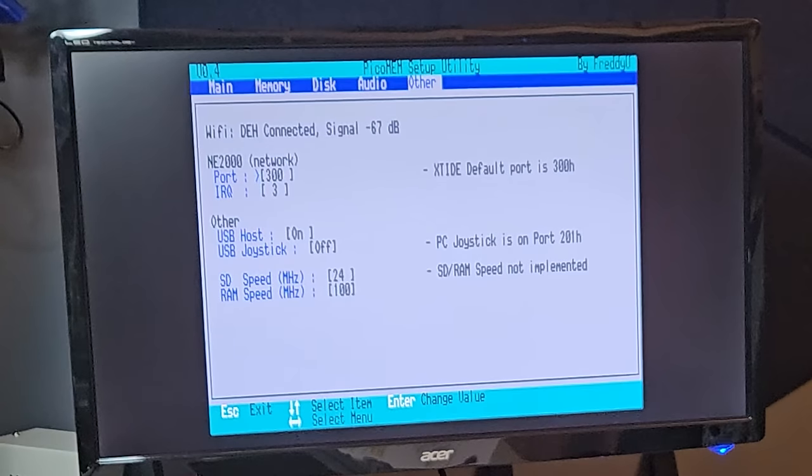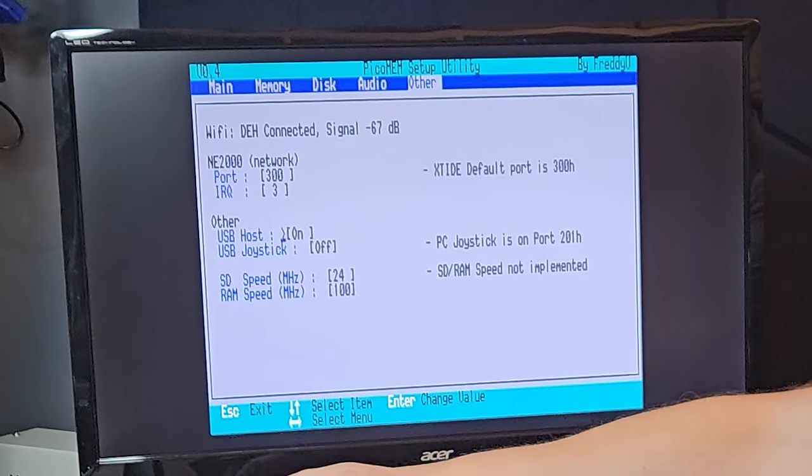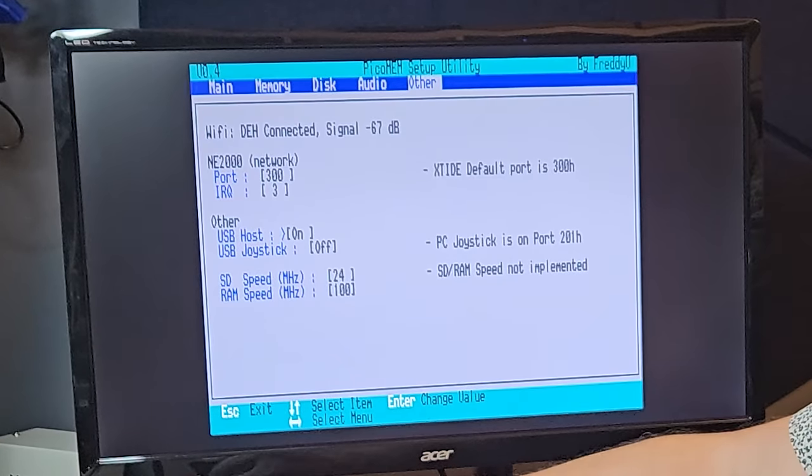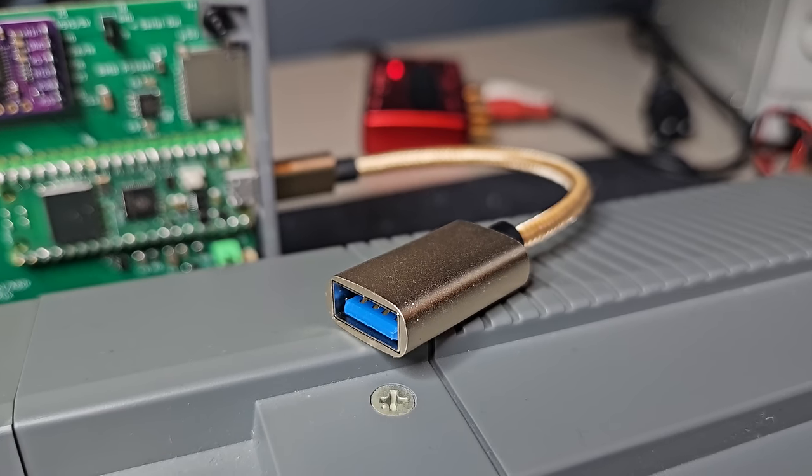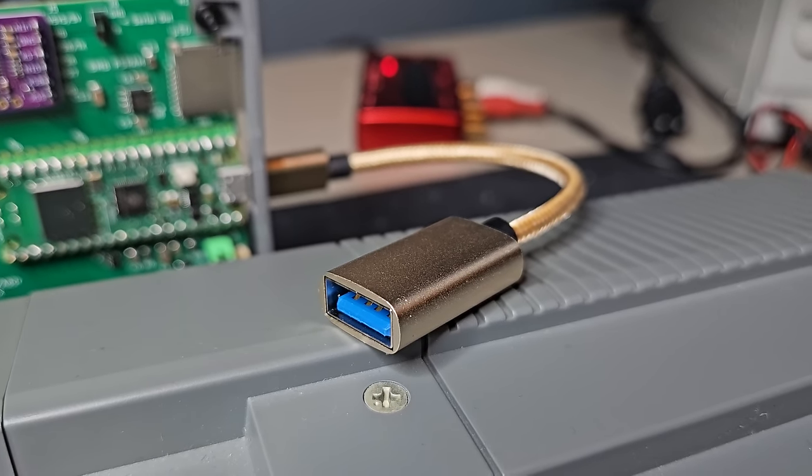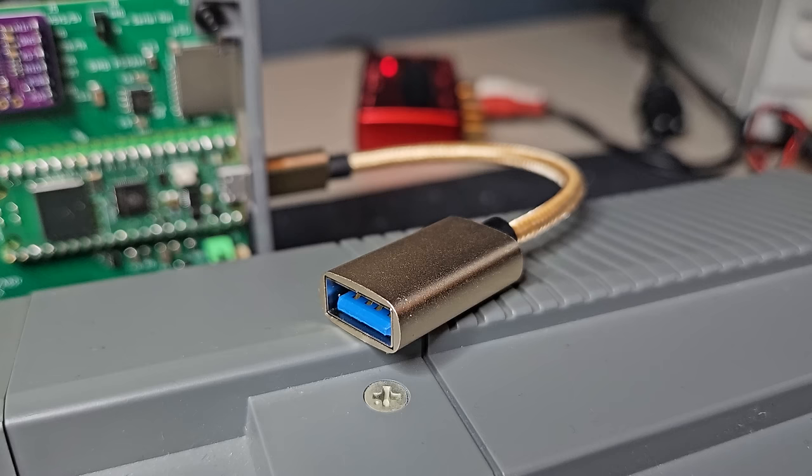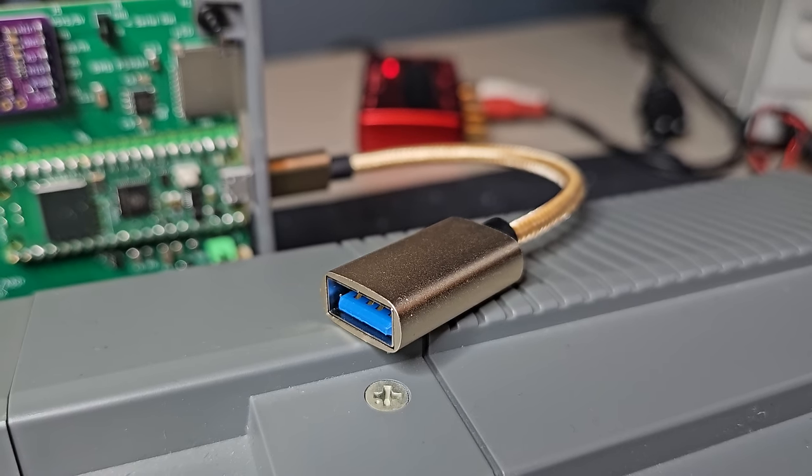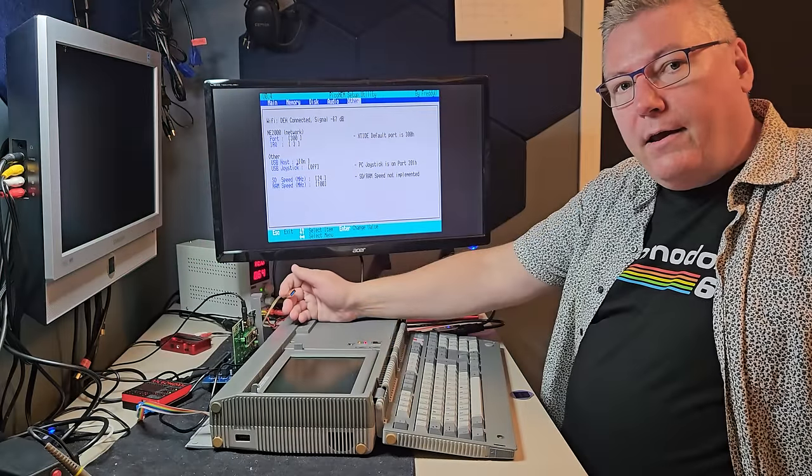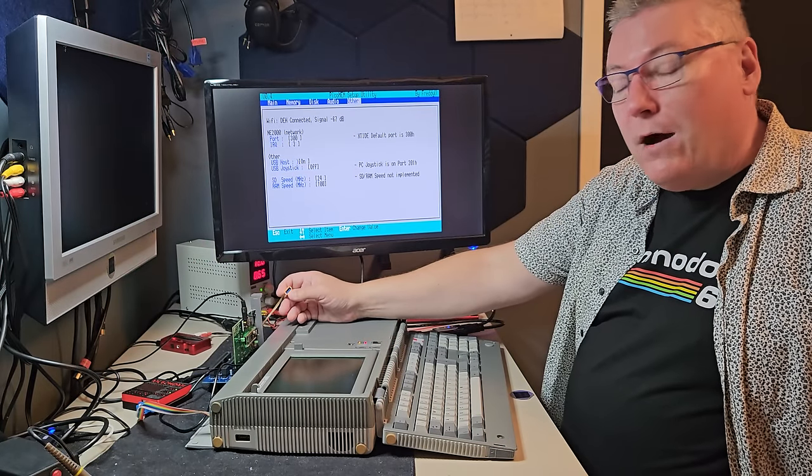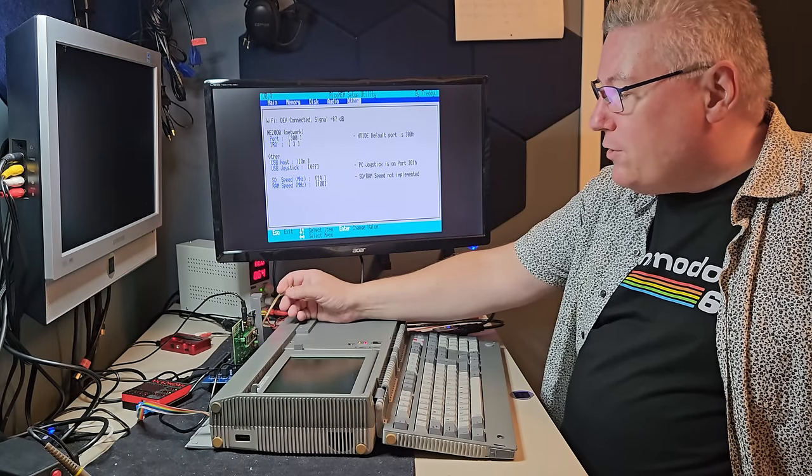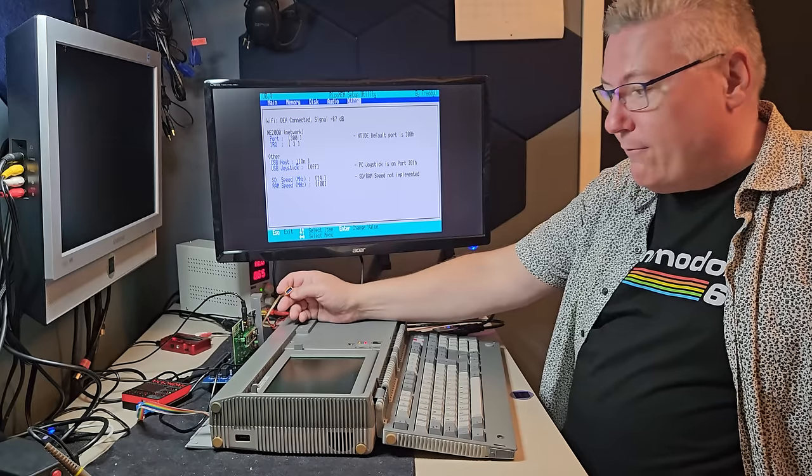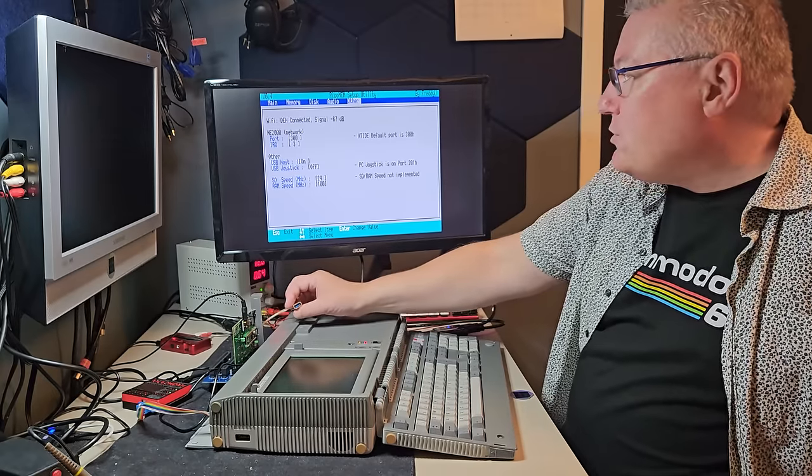We now have a new option here, USB host. Basically, it enables the USB. As we can see here, I have connected this micro-USB to USB-B, I think it's called the ordinary USB connector. And this you can now use to connect a mouse or a joystick. You can even connect a USB hub here and connect several joysticks or mouse.